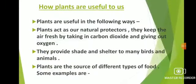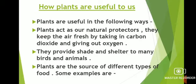The next topic of this chapter is how plants are useful to us. It is impossible to imagine our life without plants. We depend on plants for different types of food, medicines, clothes, wood and various other things we use every day. Plants act as our natural protectors. They keep the air fresh by taking in carbon dioxide and giving out oxygen. They provide shade and shelter to many birds and animals. Plants provide oxygen, which is necessary for the survival of all living creatures. A number of birds build their nests on tree branches.